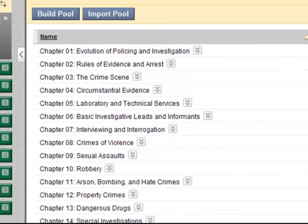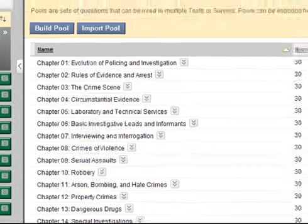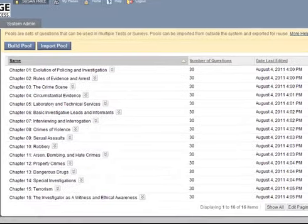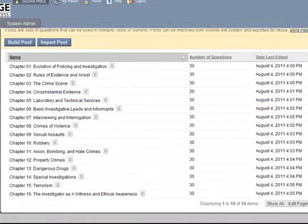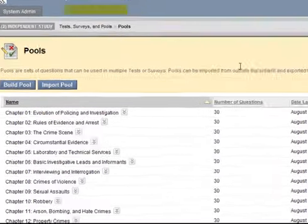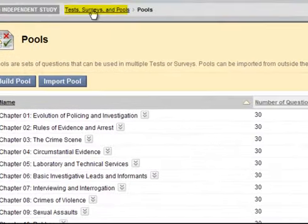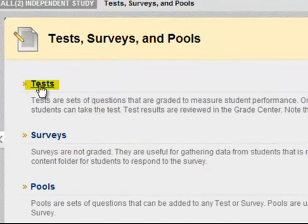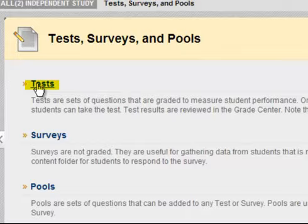Since we already have the test located here in the Pools — Chapters 1 through 16 — I'm going to go back to my Test Surveys and Pools, and now I'm going to click on Test to actually create the test.